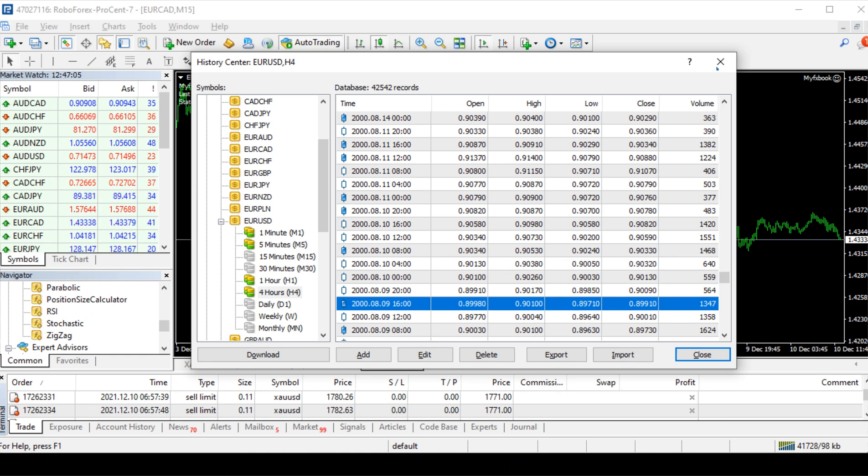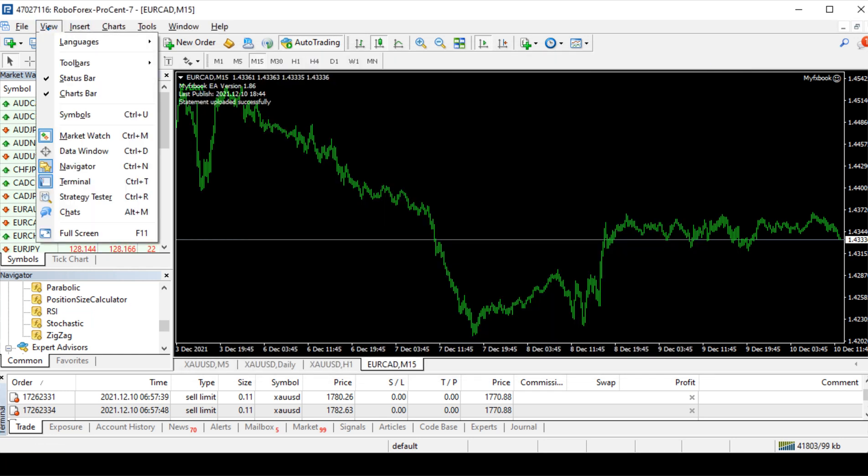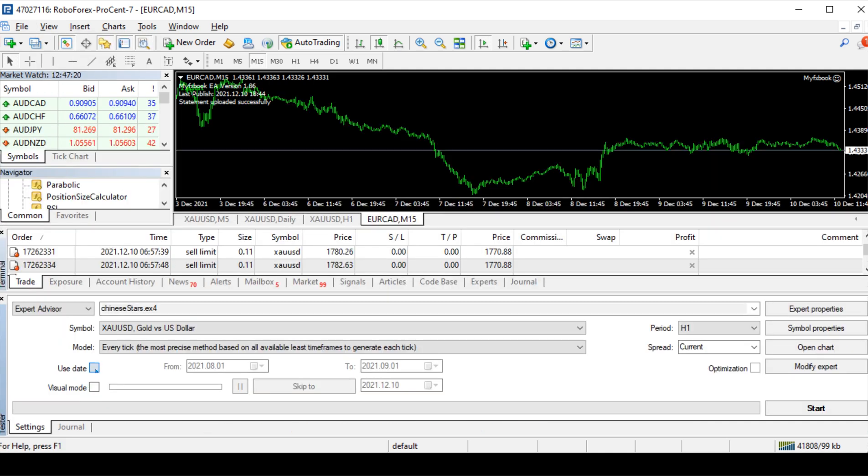Now close the history center window, then click View, then select Strategy Tester. Then check Use Date, then check Visual Mode.